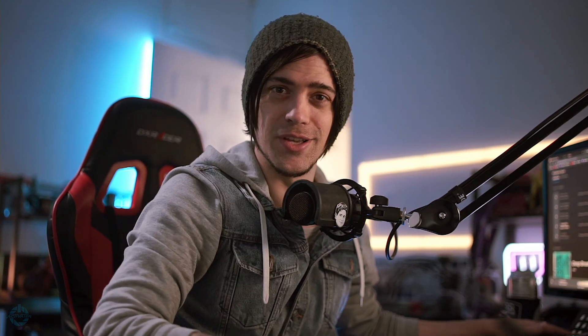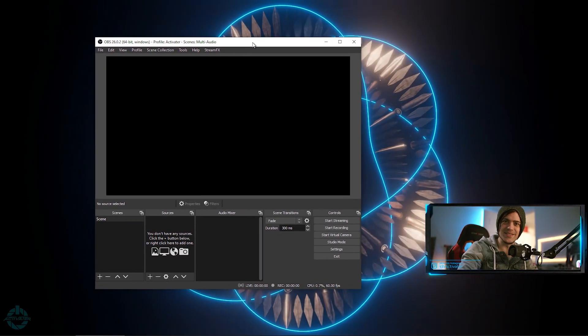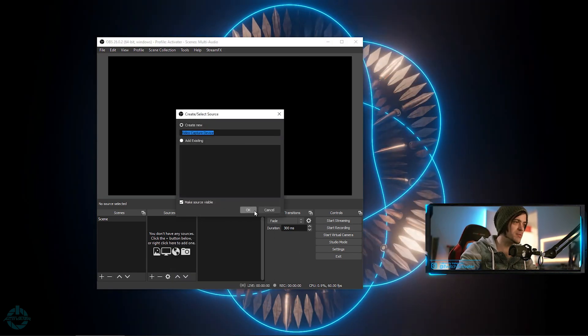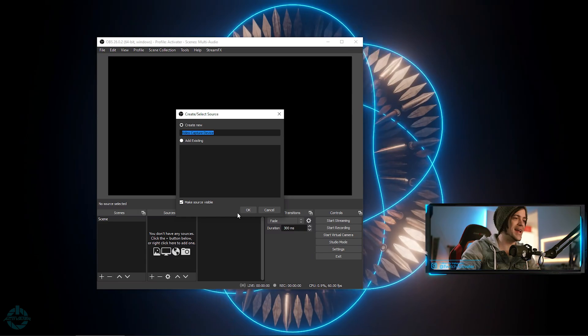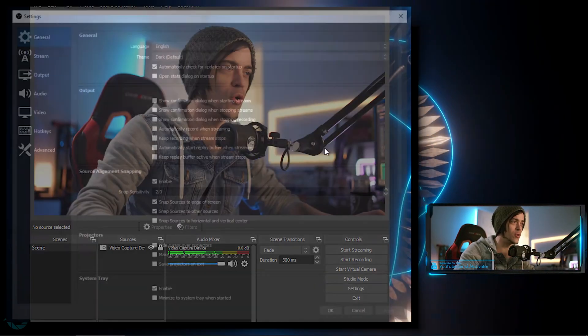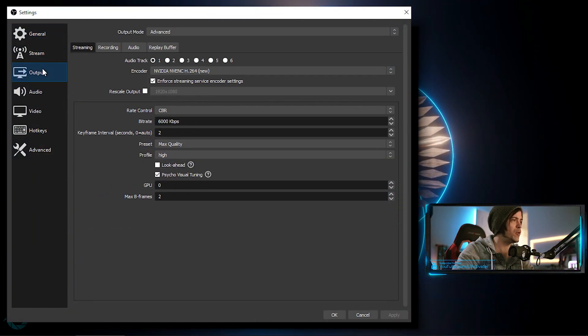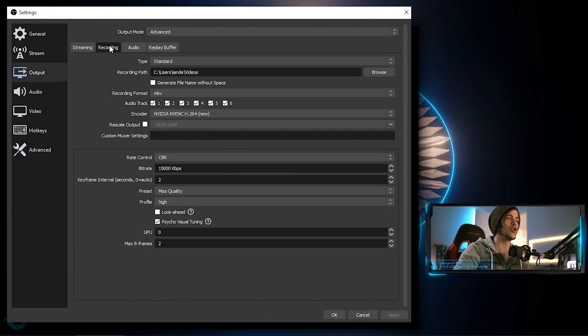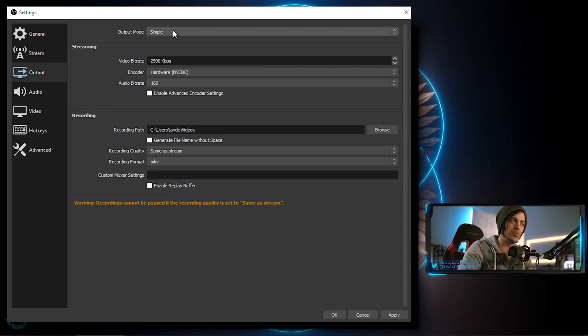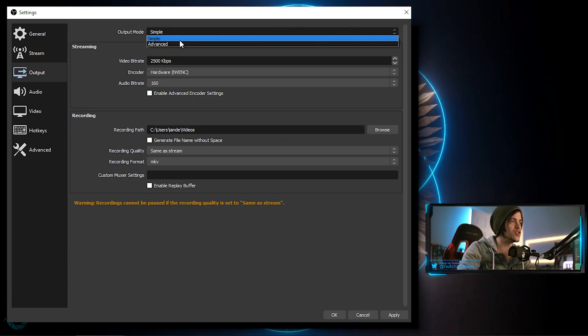Let's jump right into the desktop and I'll show you exactly how to set this up. First things first, I open up OBS and the very first thing I'm going to do is add a camera so you guys can see my face a bit bigger. Now we have the camera set up. The next step is to go into Settings, go over to Output, then go to Recording. If you're on Simple output mode, change that over to Advanced — you should always go to Advanced.